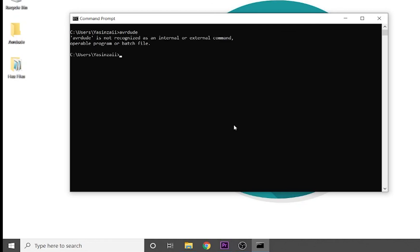If you see this message, AVRDUDE is not recognized as an internal or external command, then AVRDUDE is not installed on your machine. And you should follow this tutorial to install AVRDUDE on your Windows PC.